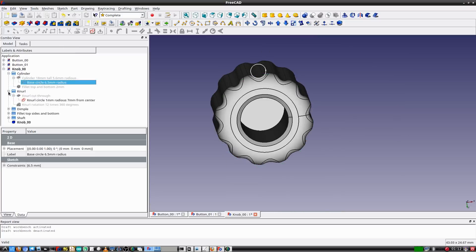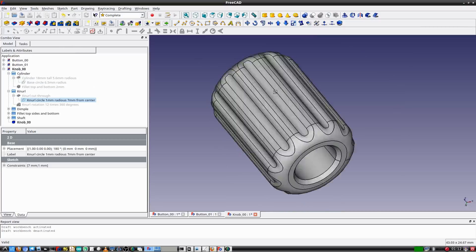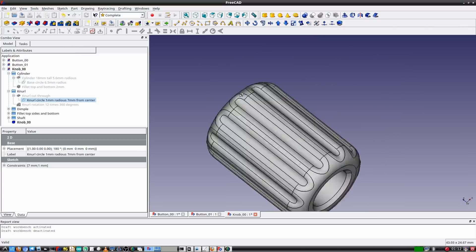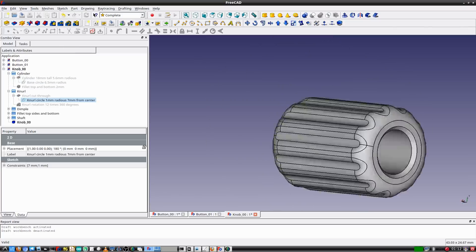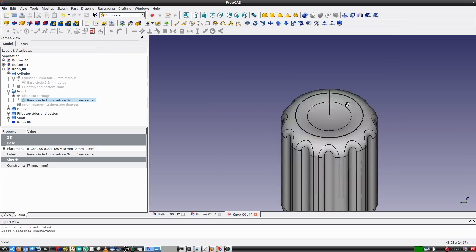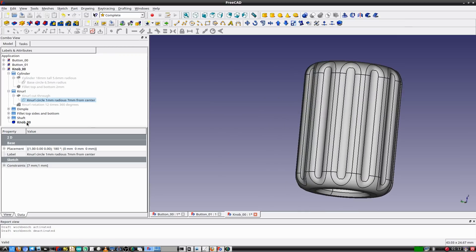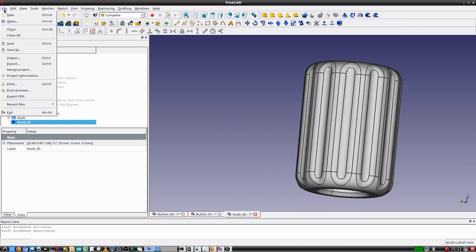Let's have a look at this part. Looks great! Time to save and export the STL file for printing.